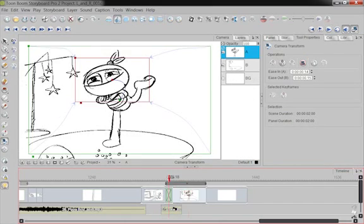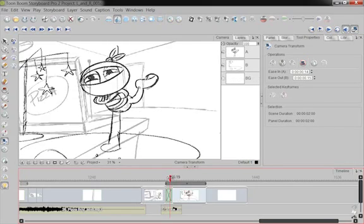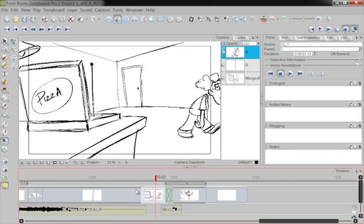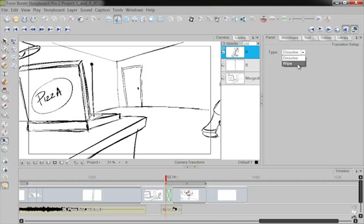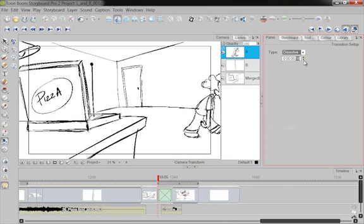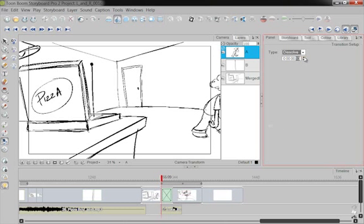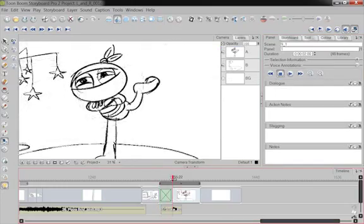It's another way to adjust the timing of a transition. You click on the transition, and under your panel icon, I can change it to wipe or change it to dissolve, and I can adjust how long it is simply by just seeing how many frames the transition takes.